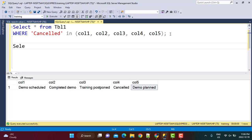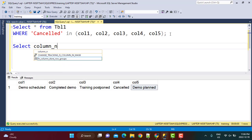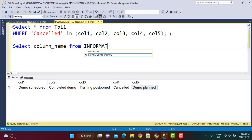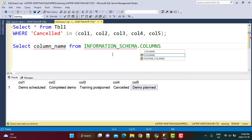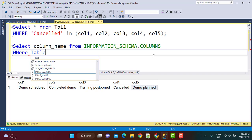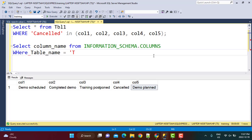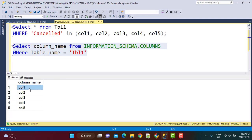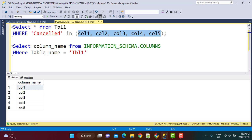If we write a simple SELECT statement like SELECT column_name FROM information_schema.columns and filter by table name, we get five records with all the column names for table1. Now if we can put this query dynamically instead of writing the column names manually, we should be able to get the desired results.